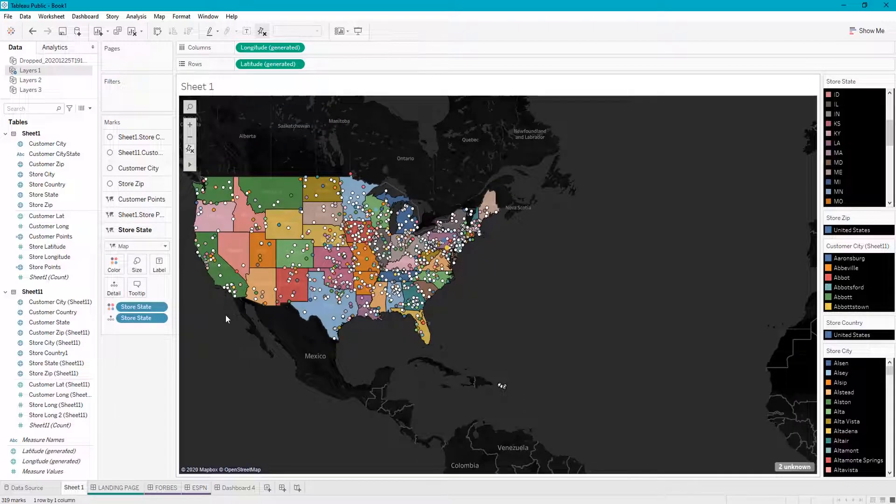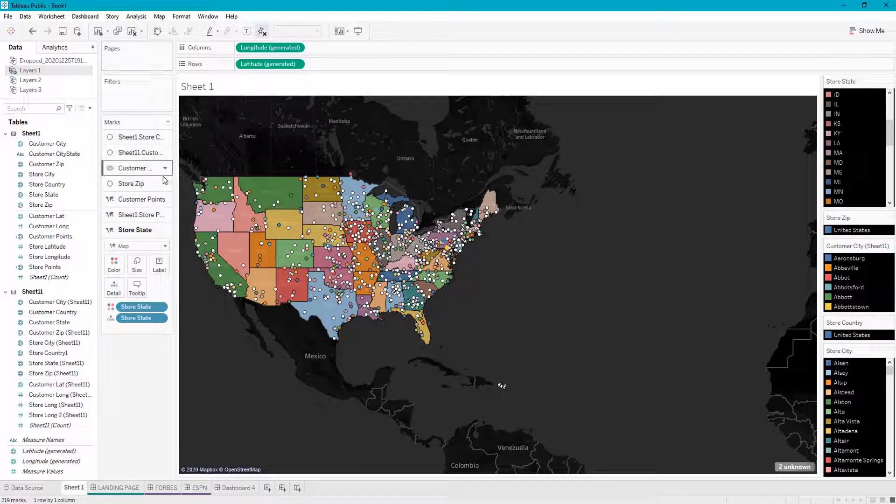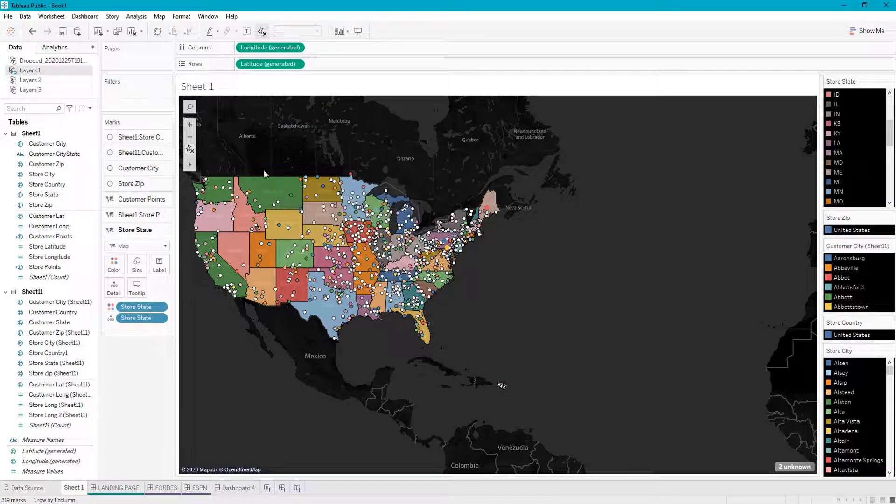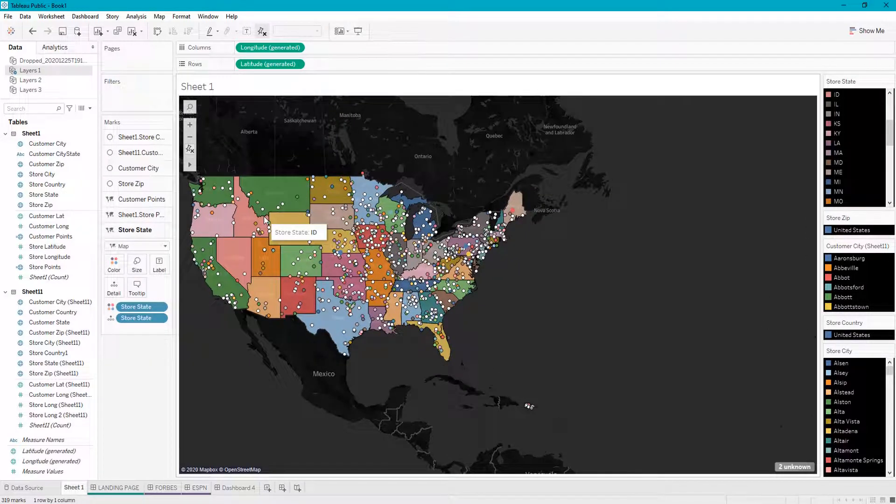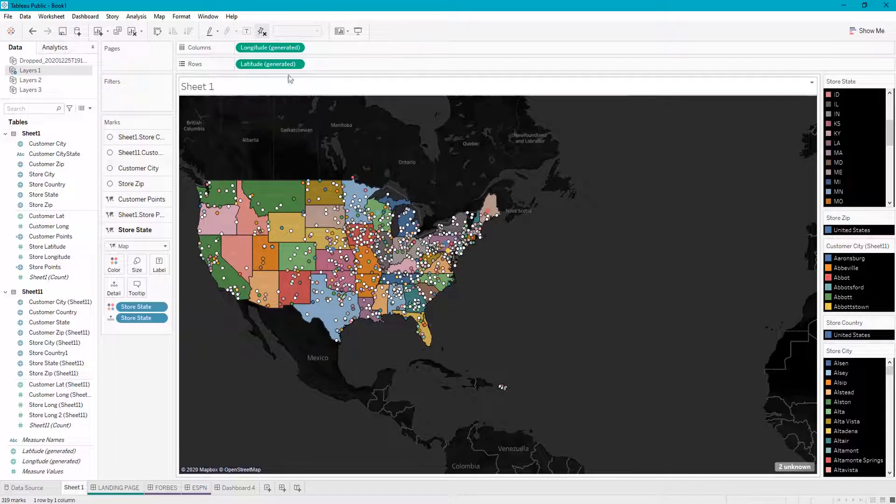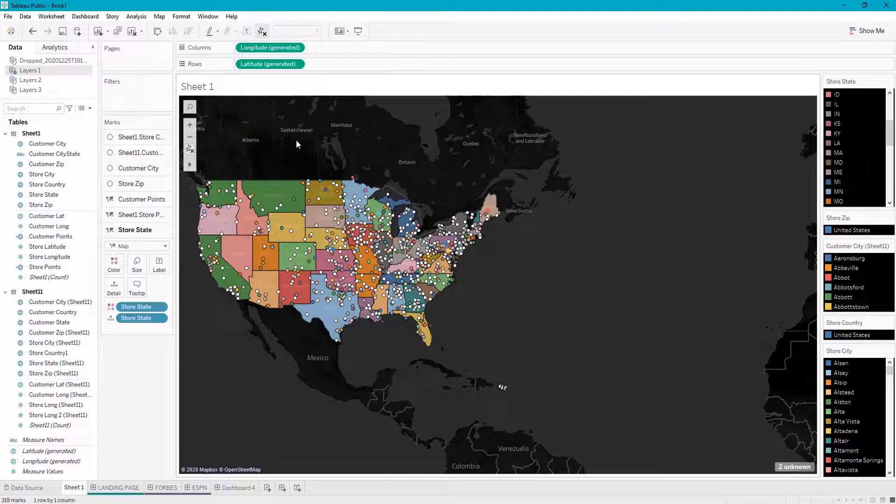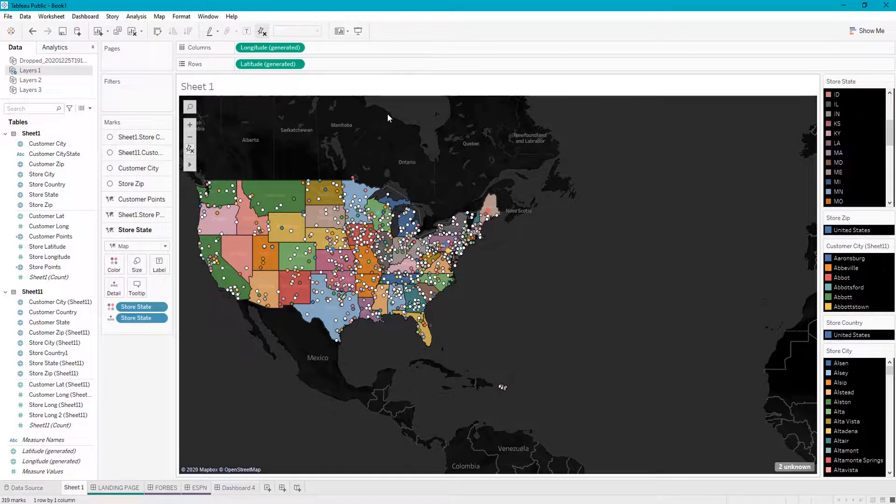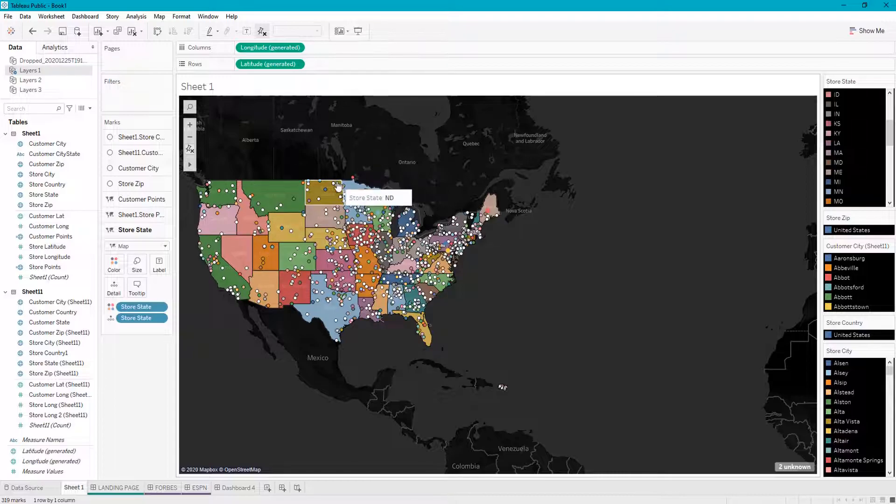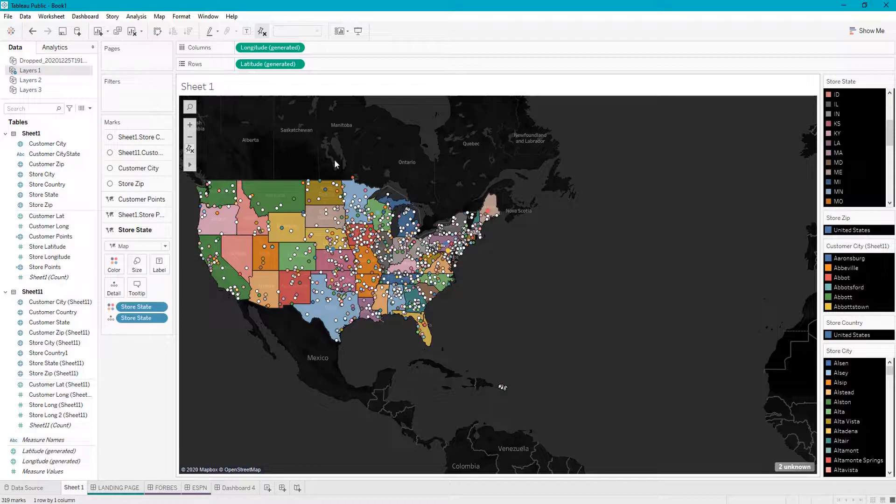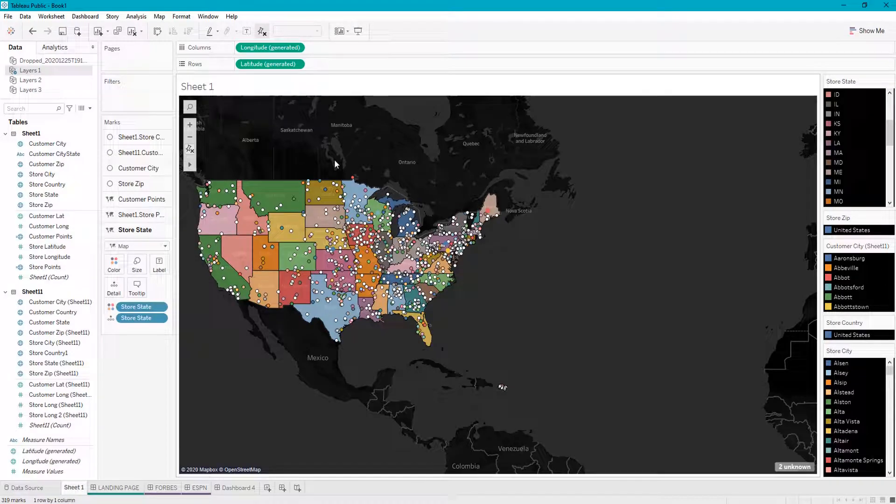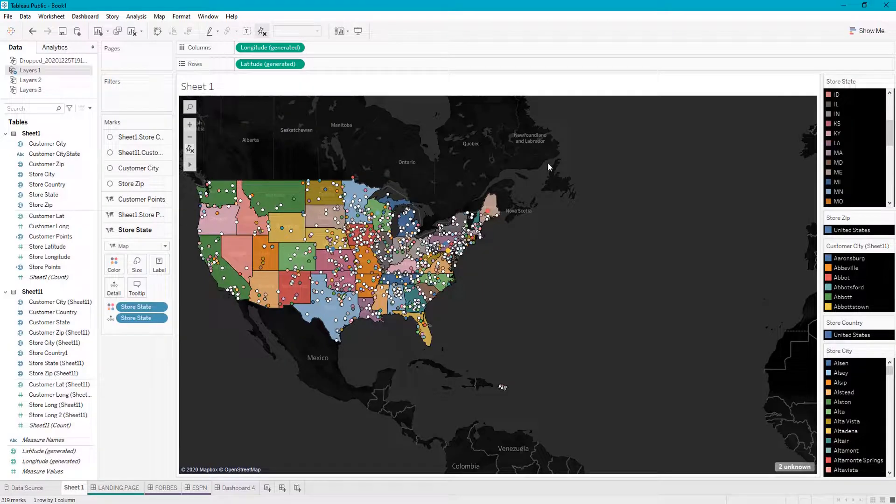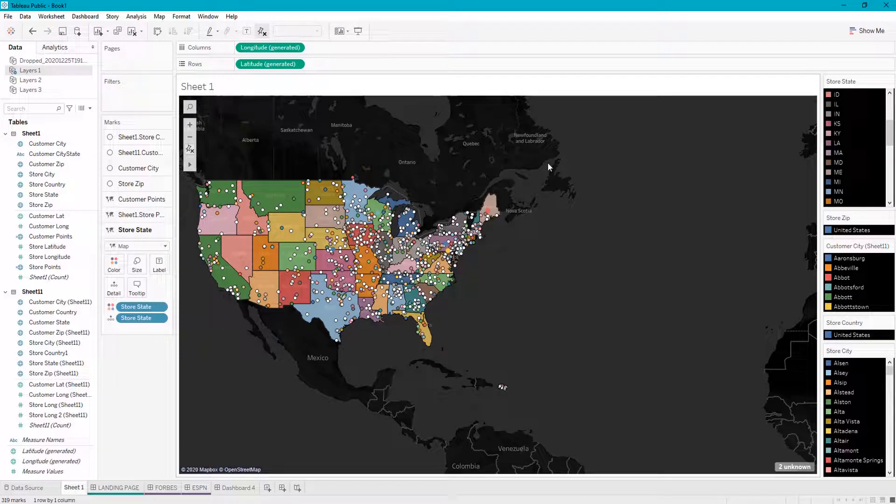Yeah, that is a high-level overview of layers in Tableau. I hope this video helps you guys out with making maps in your future endeavors. Please like and subscribe to my channel and comment below if you would like to see anything else related to mapping in Tableau. Thank you, and I will catch you guys later.